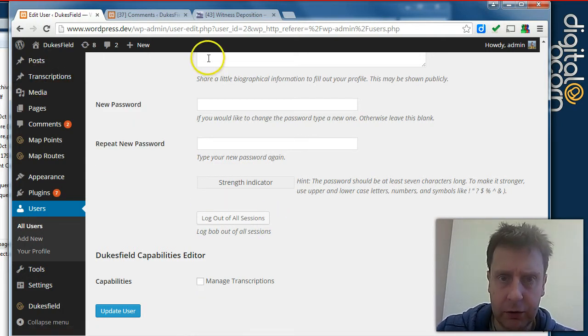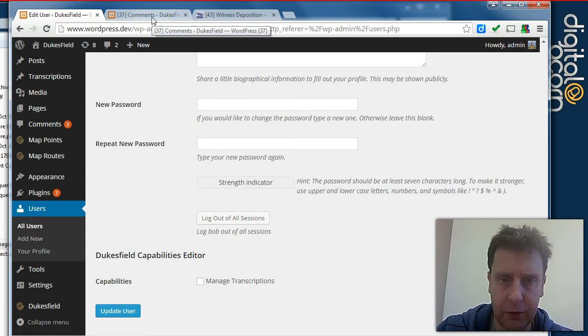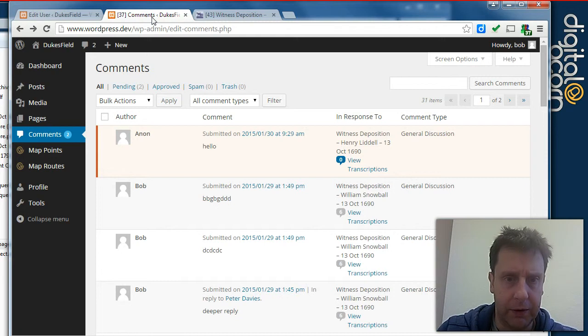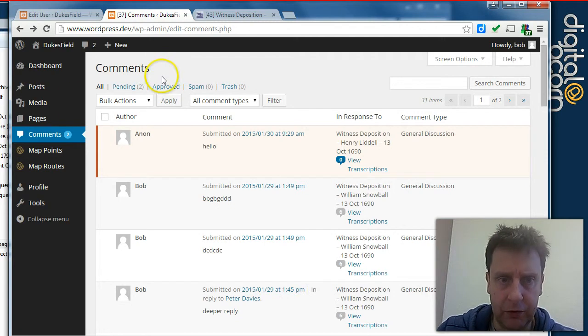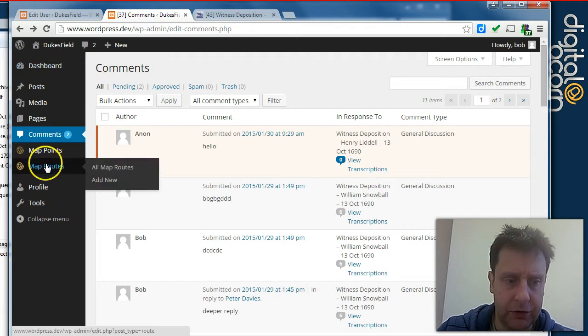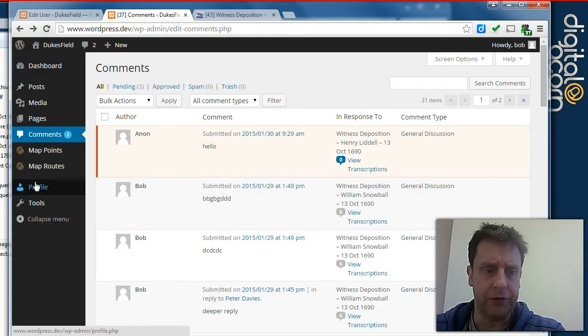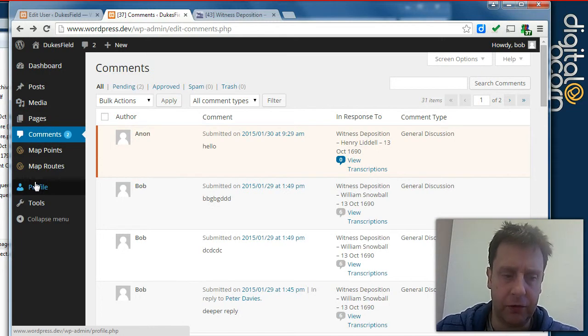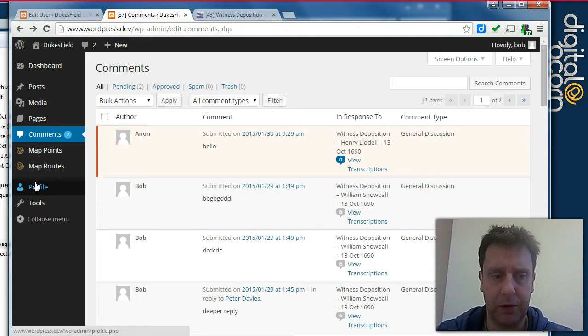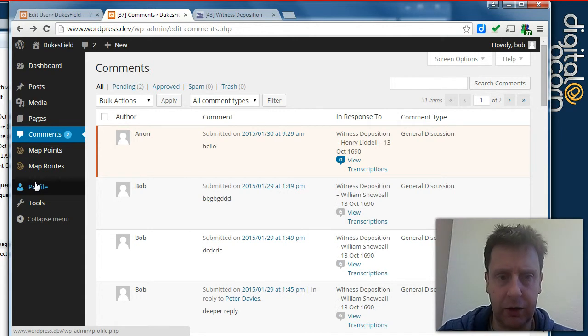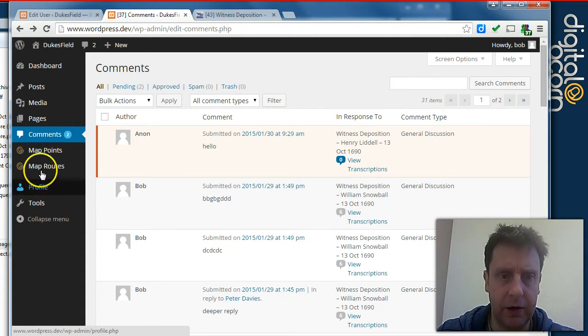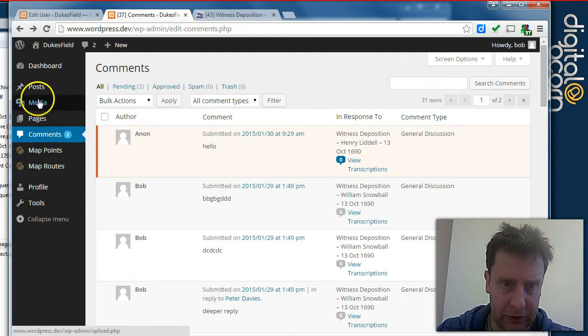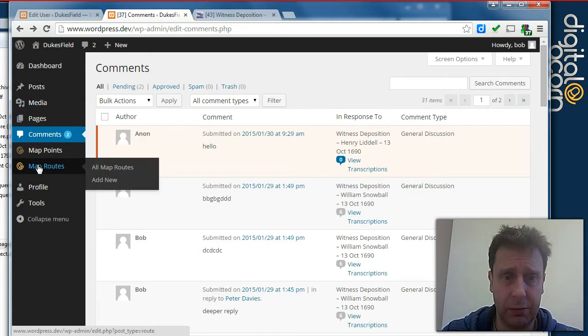So if we jump over to Bob's admin view in a separate tab here, this is what Bob sees. As you can see, he's just an editor, so he's got fewer options, which is good for users who may be overwhelmed with full administrator access. They can edit their own profile and they can access things that are just editor level capabilities.